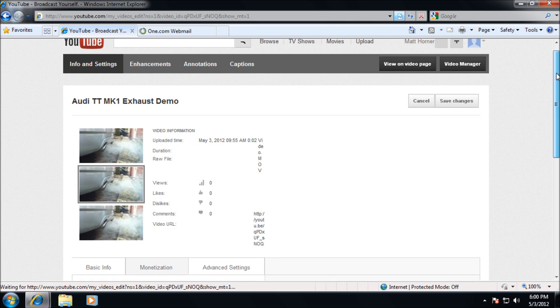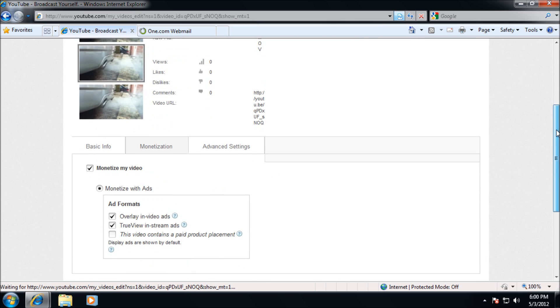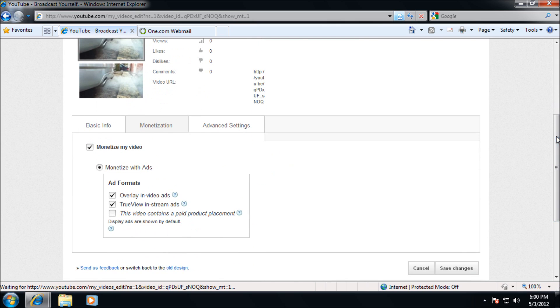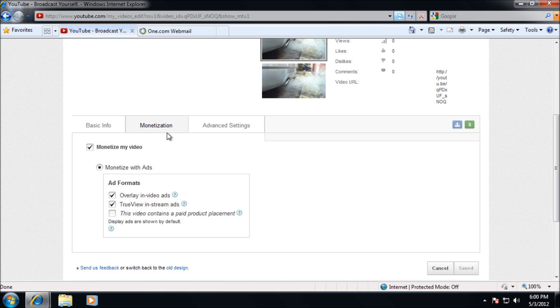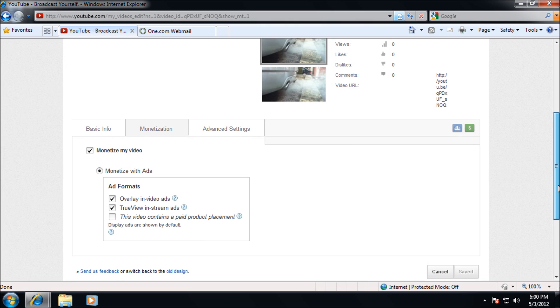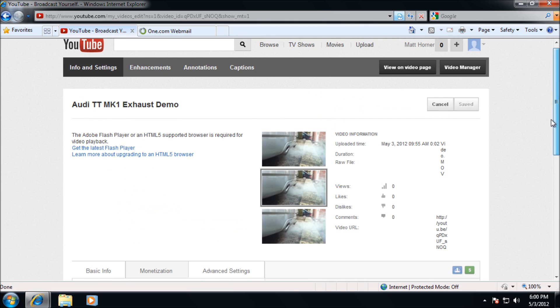You need to go to the video settings and then you should see now a monetization tab here. Clicking on that will show these new options, monetize my videos. You just need to tick that option and then your video has been monetized.